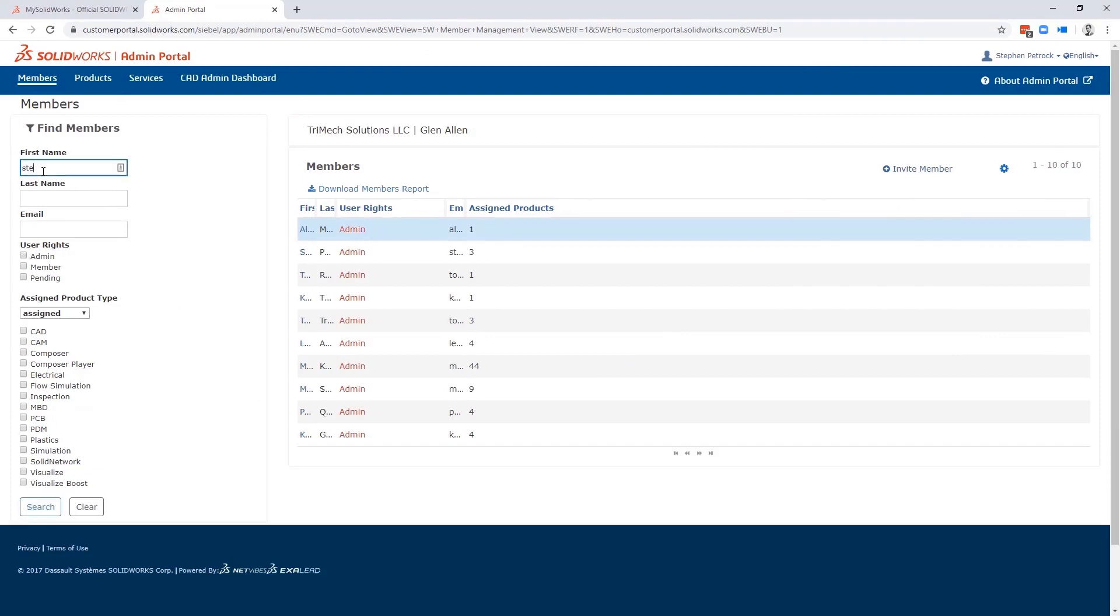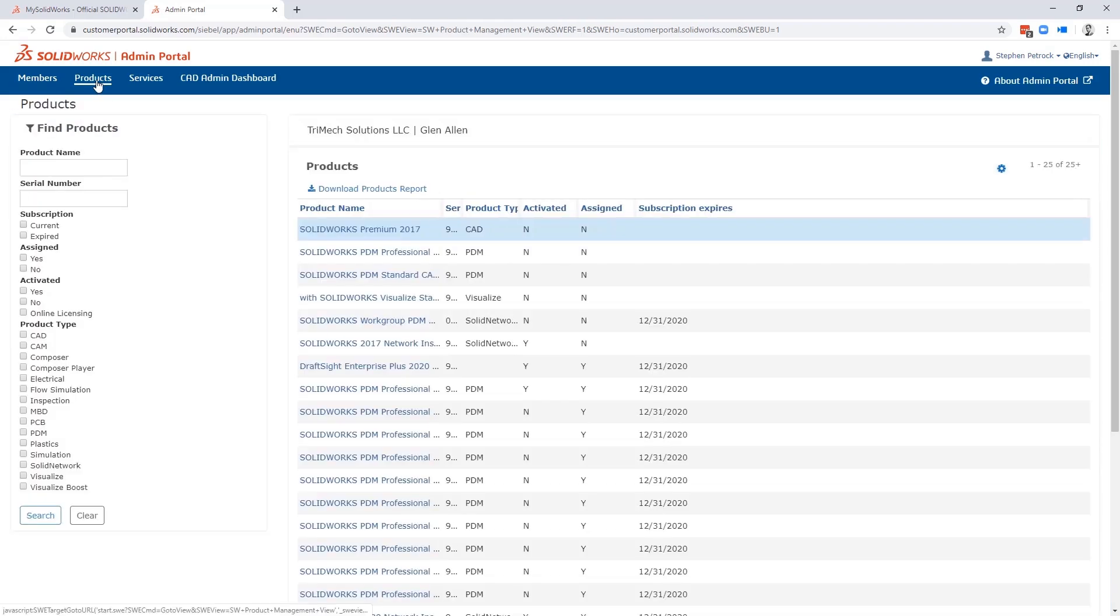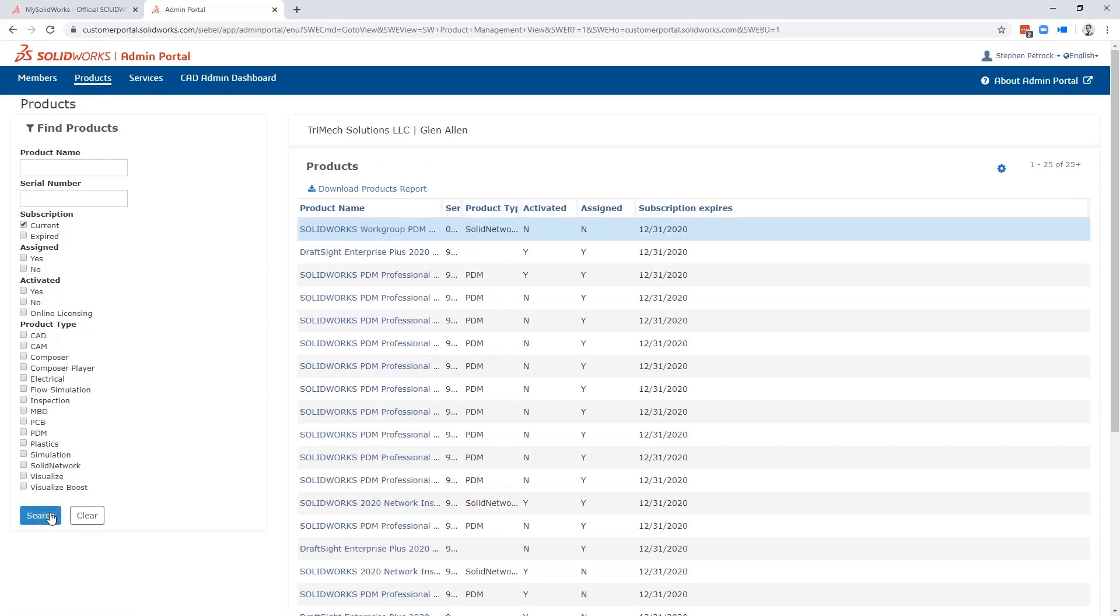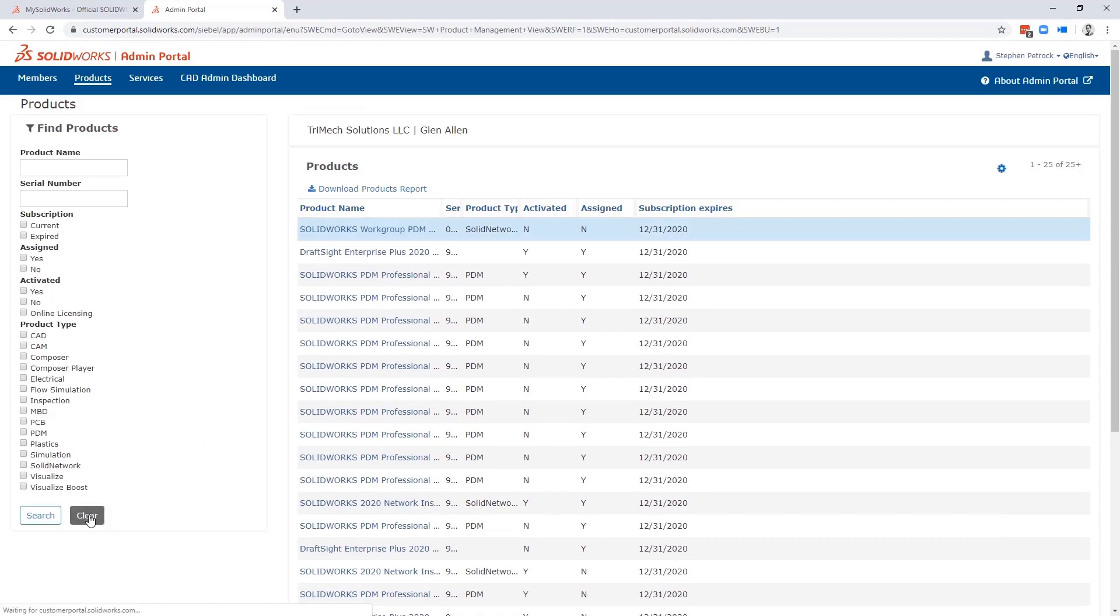The Admin Portal was introduced in 2018. It's an online asset management system that allows CAD administrators the ability to easily add, remove, and manage what products and services each team member is entitled to.